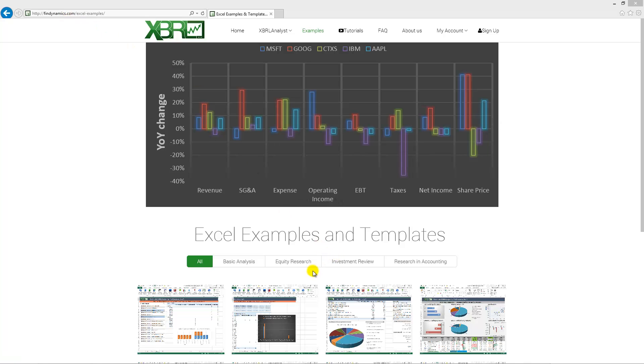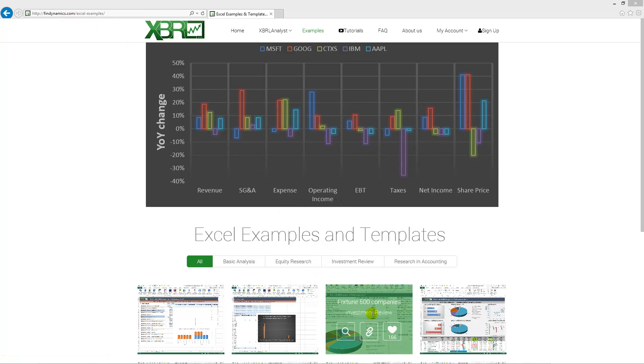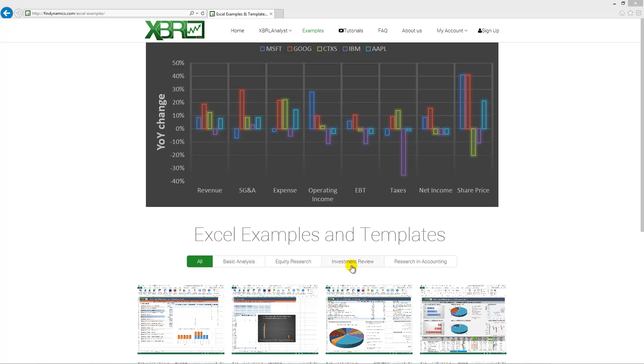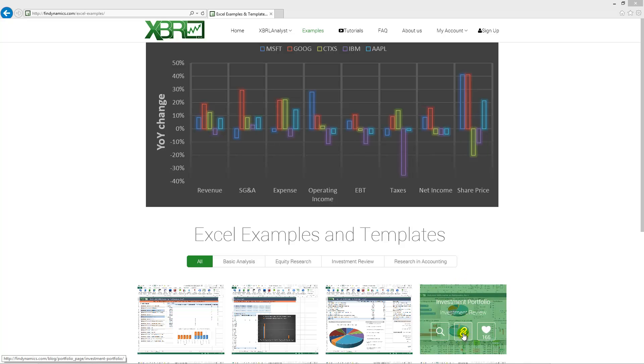On that page you are going to find different Excel templates and descriptions of how to use them. In this video tutorial we are going to look at the example investment portfolio.